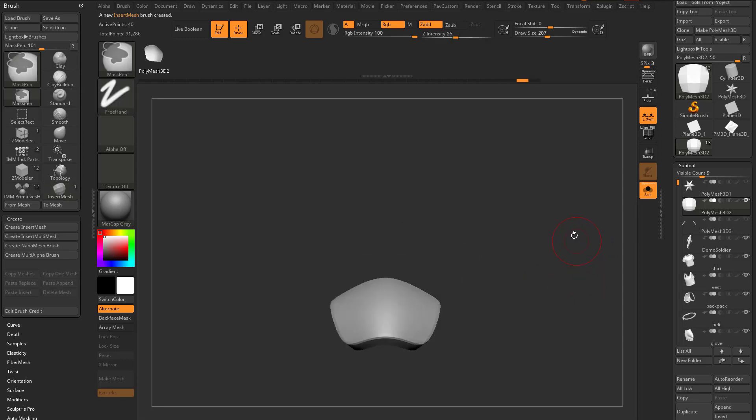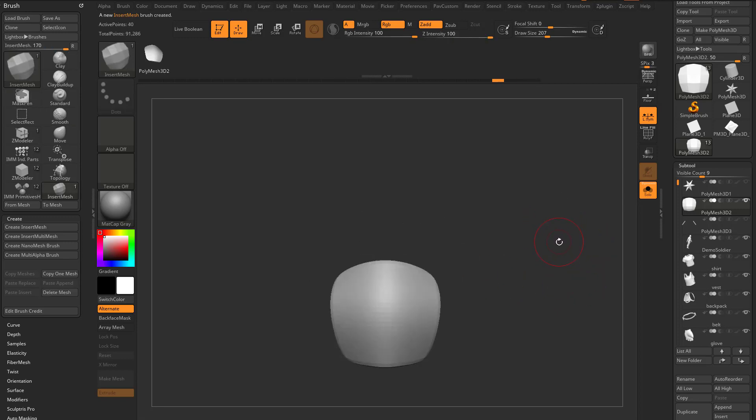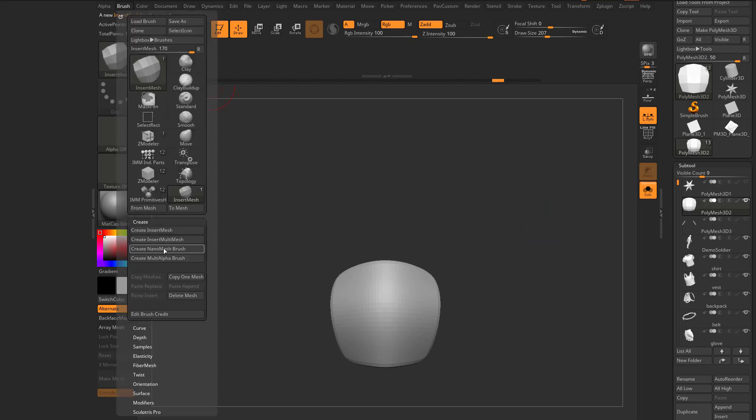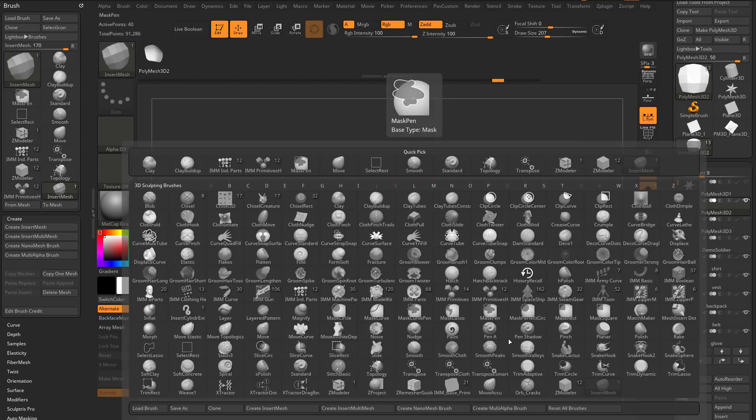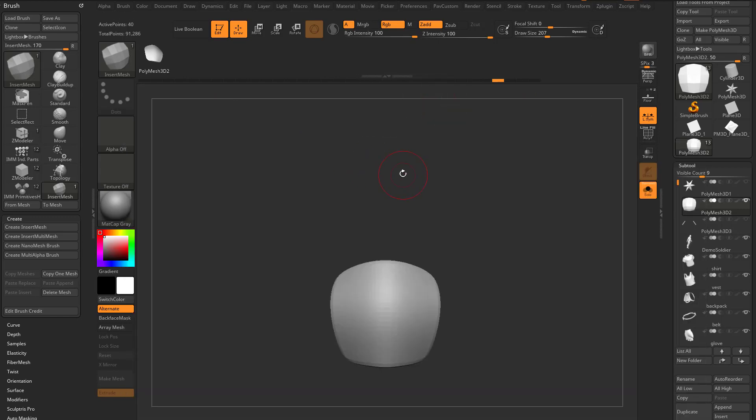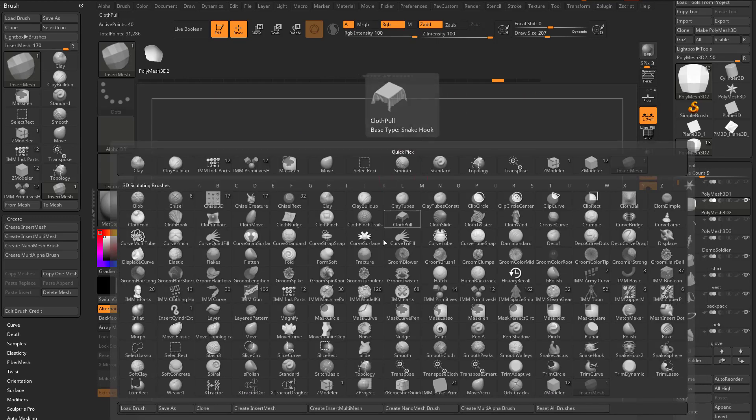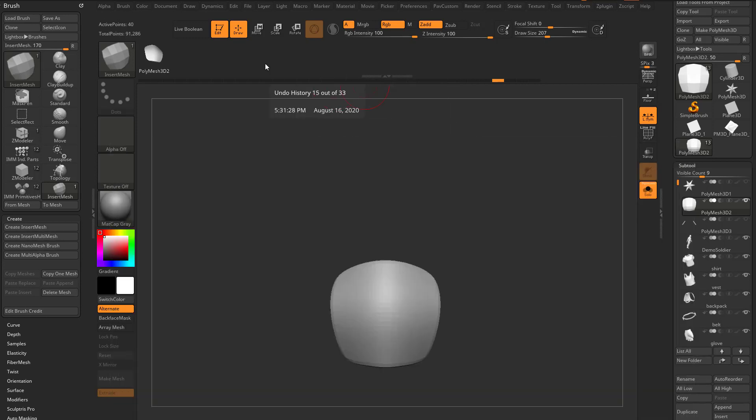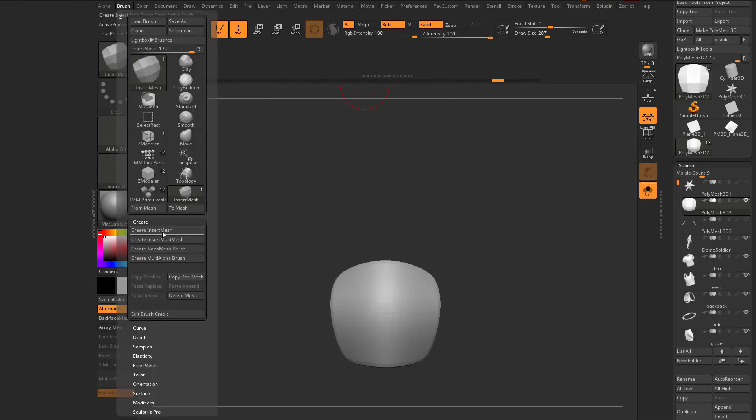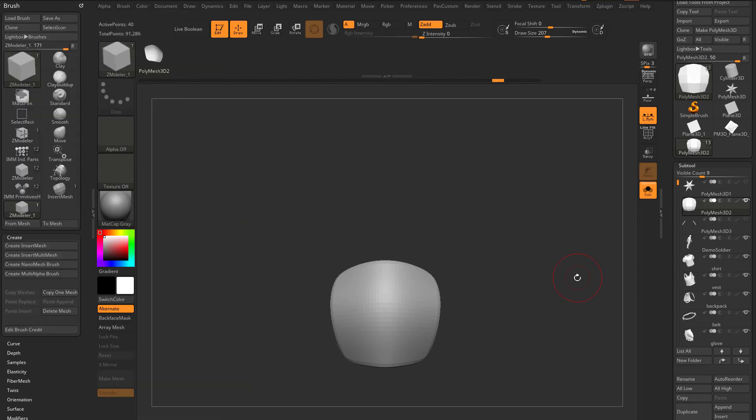However, if you remember from the Nano Mesh video, what I wanna do is go up here to Brush, Create, Nano Mesh Brush. So I have an Insert Mesh brush. If I hit B, it's created a new Insert Mesh brush. I can also hit B, Create Nano Mesh Brush, with that one selected, or go up here to Brush, Create, Nano Mesh Brush.